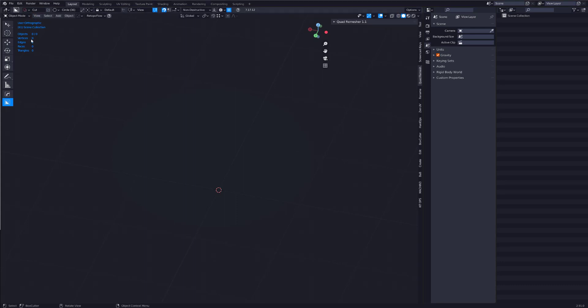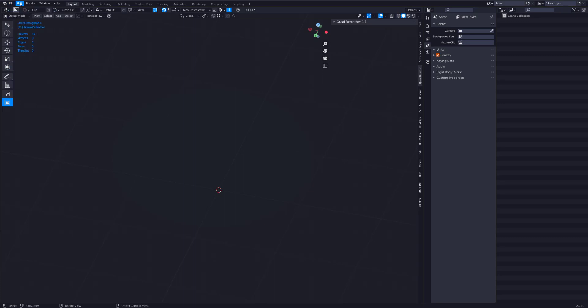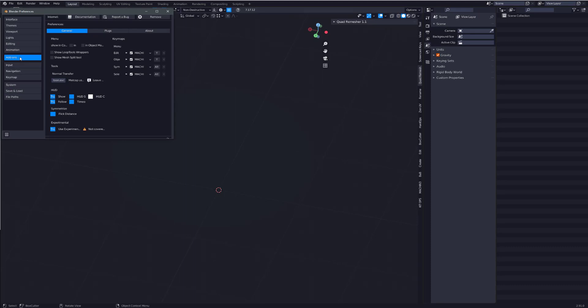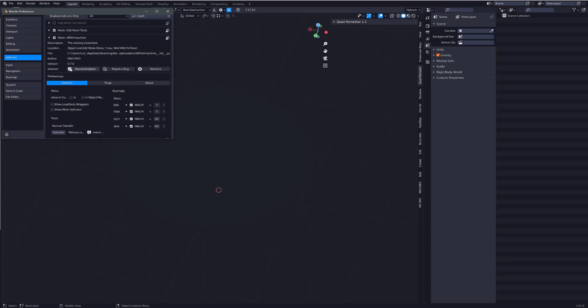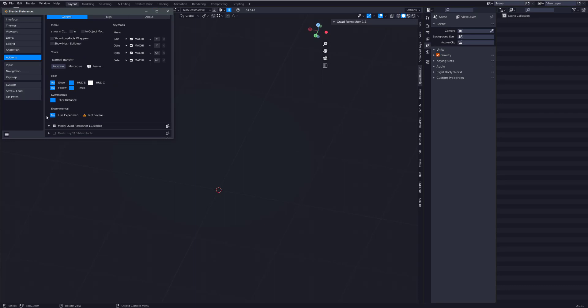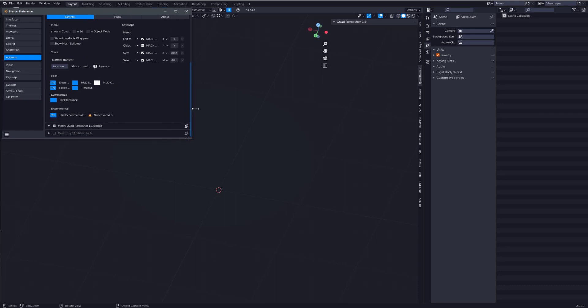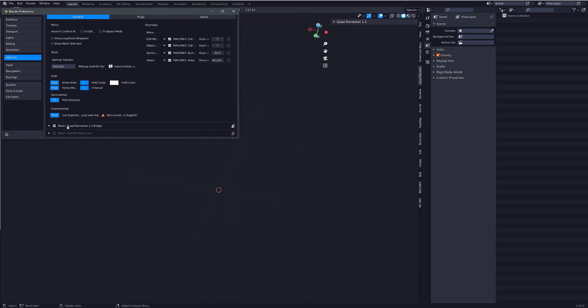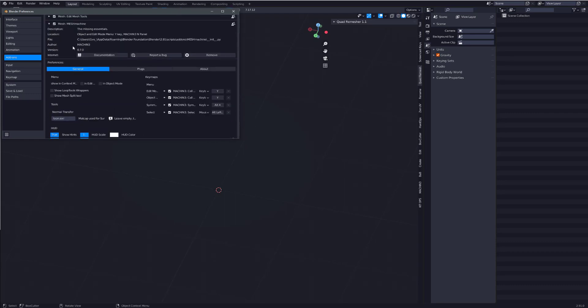Once you install it, make sure you're up to date with the latest Mesh Machine. Then you'll need to come into your add-ons preferences. Make sure, look, I'm on 0.70. Make sure you use experimental. Make sure that's set to true. If you're watching this in the future, this function might not even be experimental. So if that's not there, don't worry.